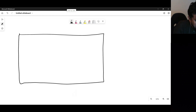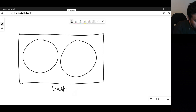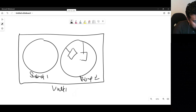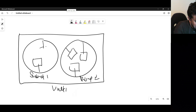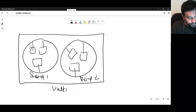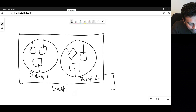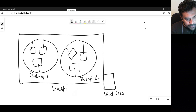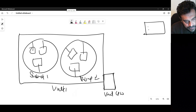In this diagram, we have VNet 1 with multiple subnets — Subnet 1, Subnet 2 — with a number of servers connected to those subnets. We also create a virtual network gateway associated with the VNet. This is our Privileged Access Workstation (PAW) connecting from outside.